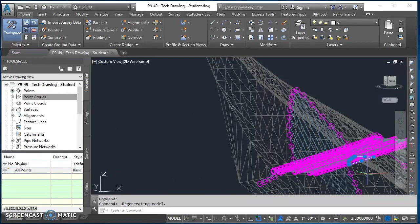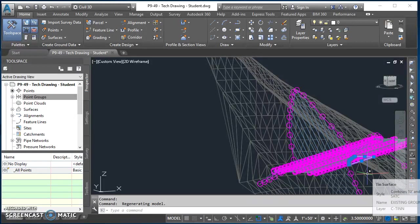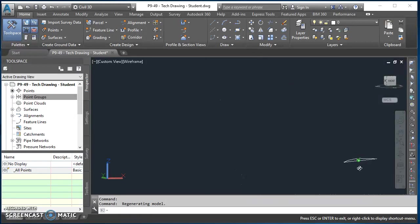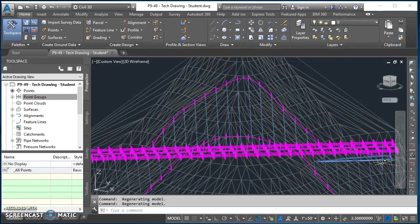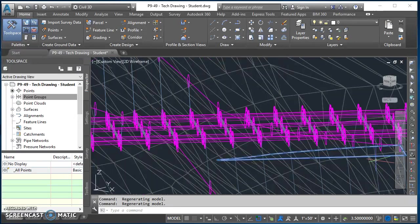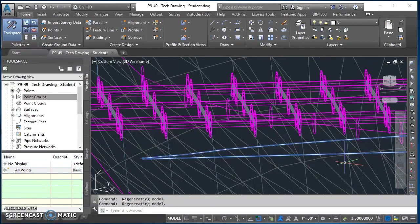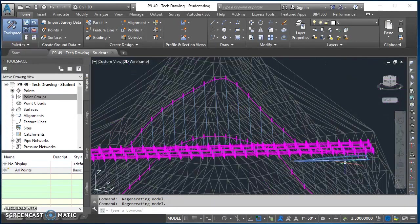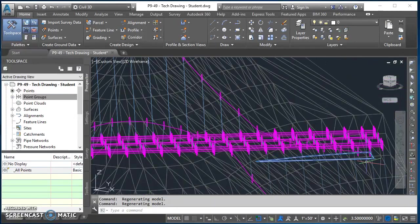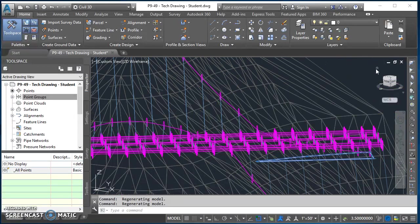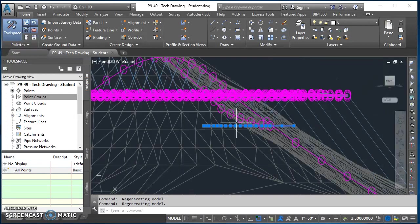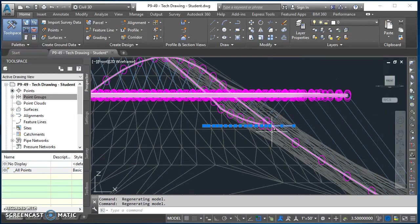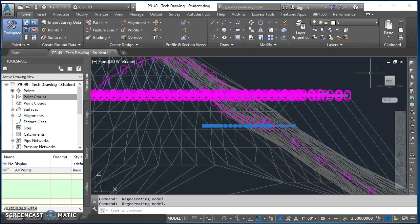But students in the past, the ones who had some trouble with hatching, it was usually because of this. Not all of the points of that polyline were at the same elevation. So if you're having trouble with your hatch, take a look at this and make sure that it's a nice flat level polyline.